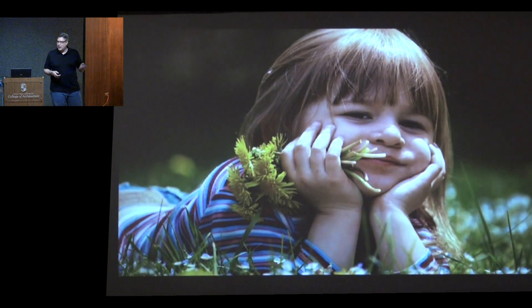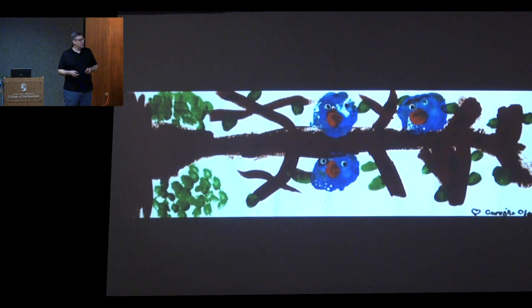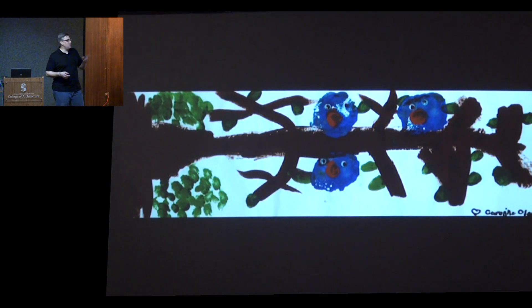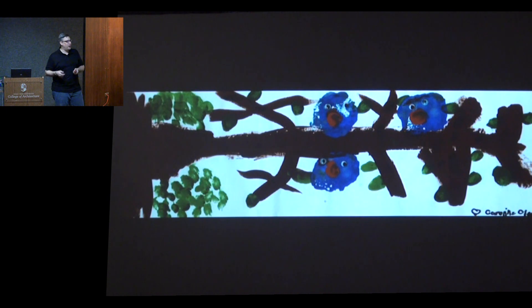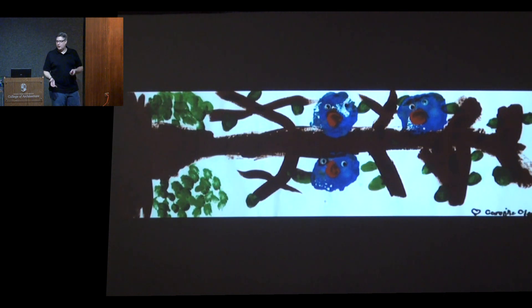I always like to start with this — this is my daughter. When she draws a picture, that's what it looks like. But you look at that picture and you know exactly what it is — it's a branch with some birds sitting on it. The leaves are green and the branch is brown. It's very simple, but it's very clear.